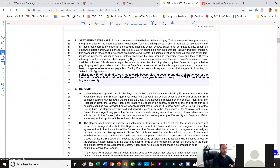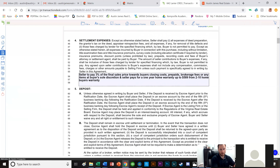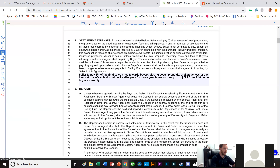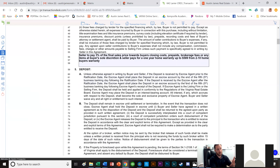For settlement expenses, we want the buyer's closing costs covered. I have an auto paragraph that says the seller pays 3% of the final sales price toward buyers' closing costs and prepaid brokerage fees at buyer's sole discretion, and the seller pays for a one-year home warranty up to $589 from 210 Home Buyers Warranty. The 3% covers closing costs, and the seller also covers our brokerage fee of $395.